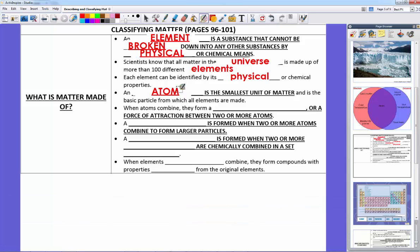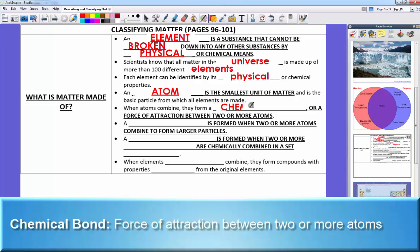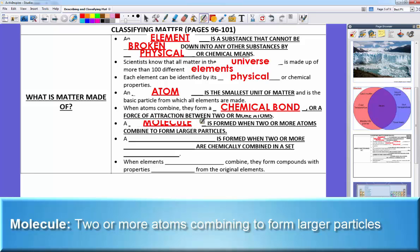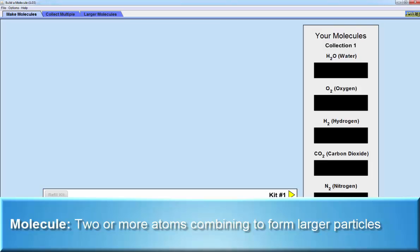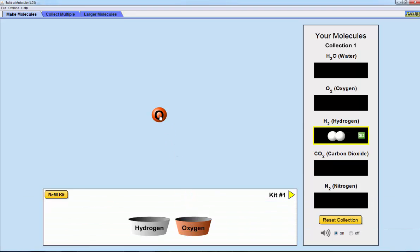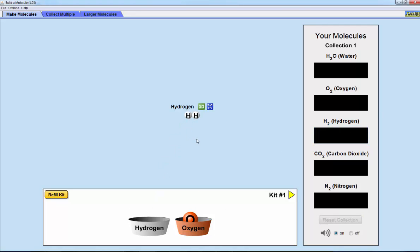We can combine atoms and stick them together, forming a chemical bond. When a chemical bond forms, we get what we call a molecule. A molecule is formed when two or more atoms combine to form larger particles. For example, two hydrogen atoms stuck together form a molecule H2. An oxygen atom by itself is not a molecule because there's just one of them.